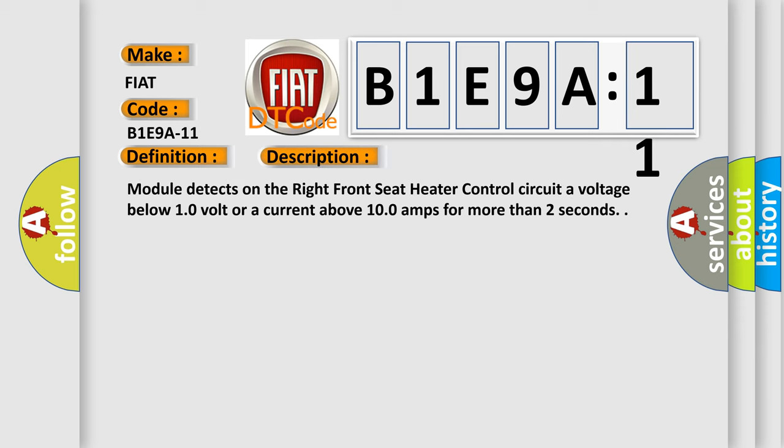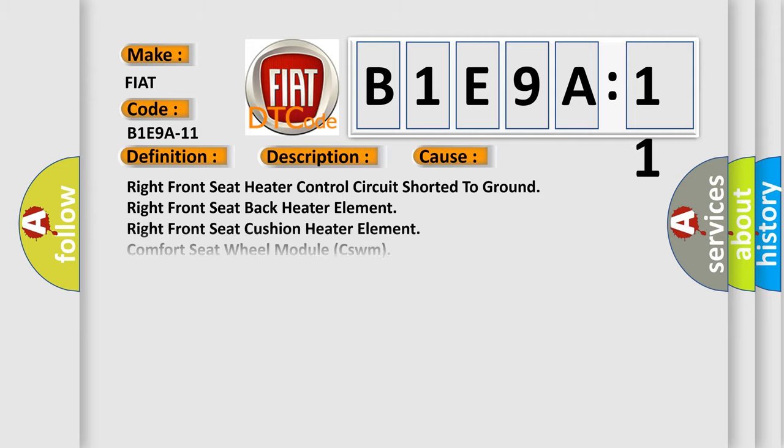The module detects on the right front seat heater control circuit a voltage below 10 volts or a current above 100 amps for more than two seconds. This diagnostic error occurs most often in these cases.